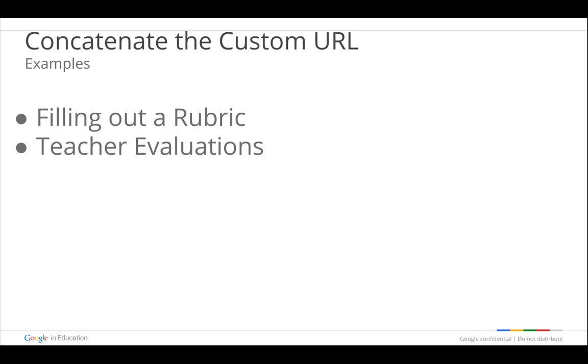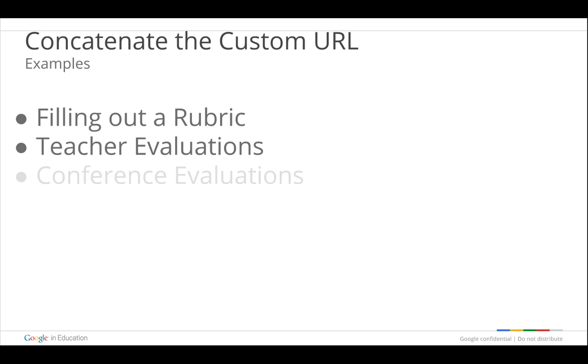If I was an administrator and I'm doing teacher evaluations, I want to walk in the classroom and get started with checking off the different things that I'm observing. I don't want to have to type in the teacher's name and their room number and that kind of information. I already know that. So I'm able to pre-populate those, get a custom URL, and then when I walk in the room, I'm ready to go.